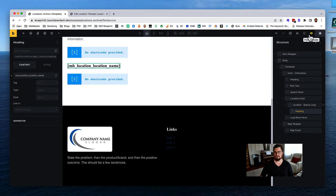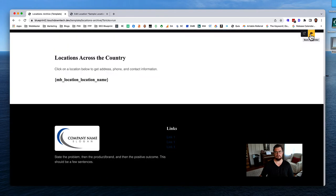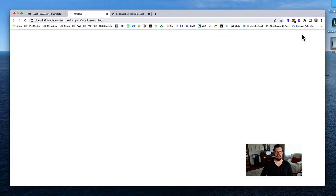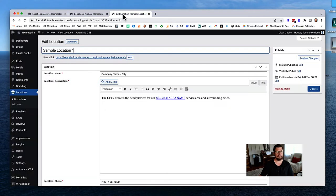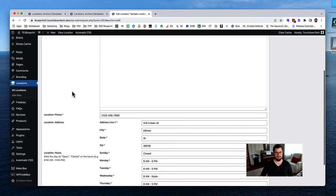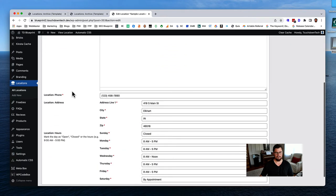Let's go look at this in front-end preview mode. We can see 'Company Name, City.' Now let's add some more locations so we have a sense of how everything is working.